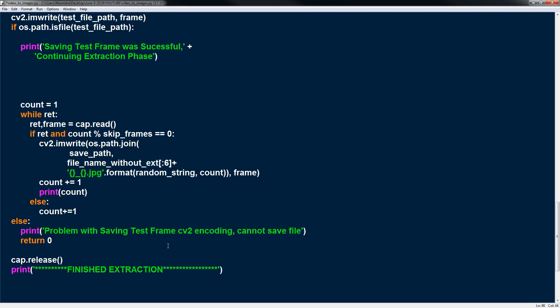And finally, after we're done with everything, we want to call cap.release. And then finally cap.release will just release your video object. So I guess you can free up some memory. Or with webcam, sometimes you need to release the webcam as well. And then finished extraction. And that's basically it.